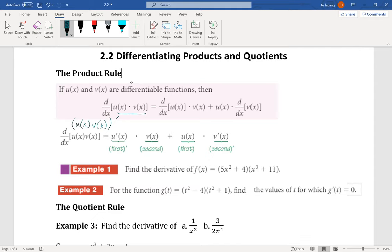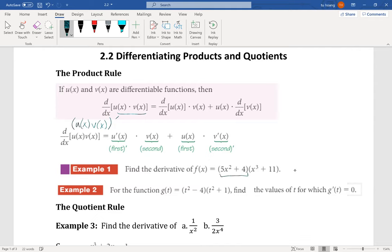In short, the derivative of the product u(x)·v(x) equals the first function's derivative multiplied by the second, plus the first function multiplied by the second function's derivative. Let's do example number one. I'm trying to find the derivative of f(x), where f(x) has two factors — which means there is a product between two factors — so I need to use the product rule.